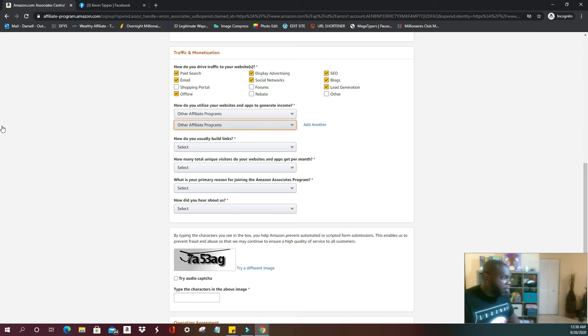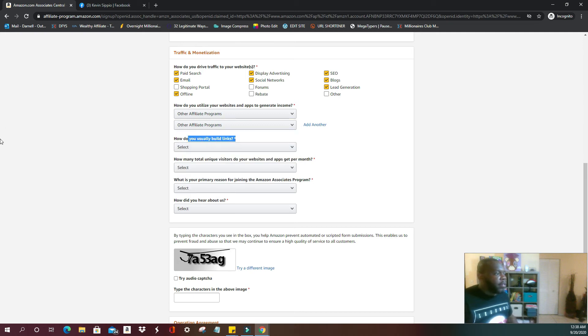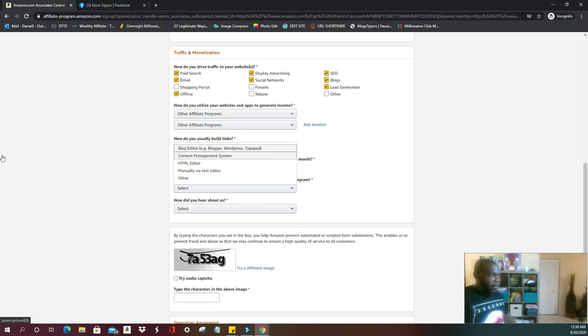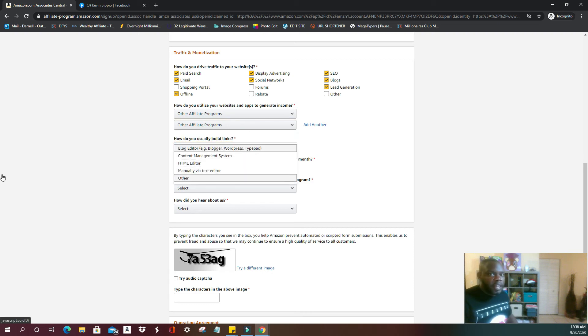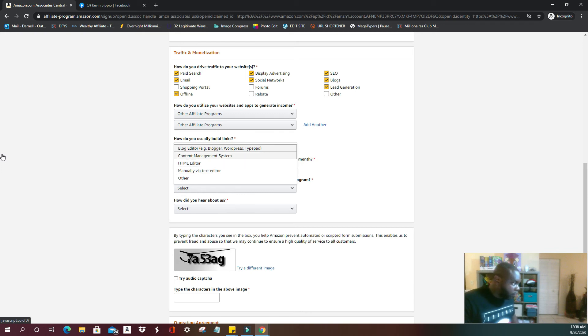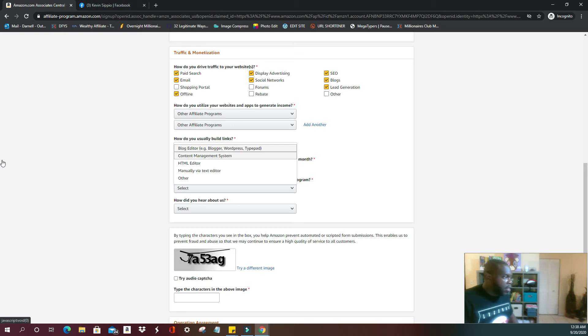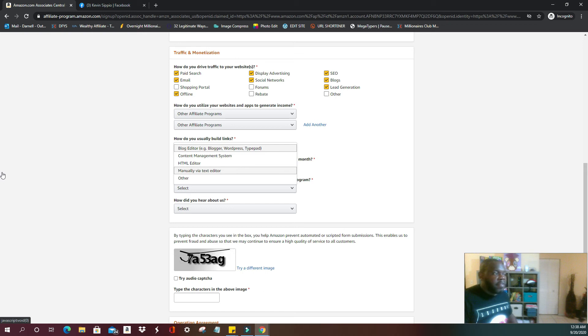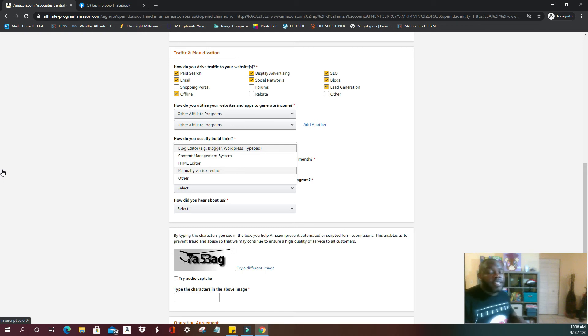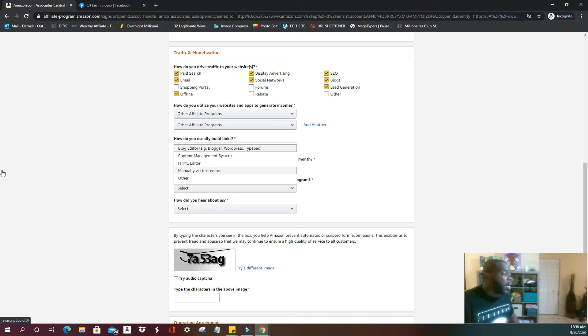How do you usually build your links? Links again, people, if this is the first time that you're going to be doing this, you can easily just go ahead... Me, I use a blog editor which is WordPress. You can use manually via text editor. That's as simple as putting it into your Notepad or typing it up on a Microsoft Word document, Google Doc.